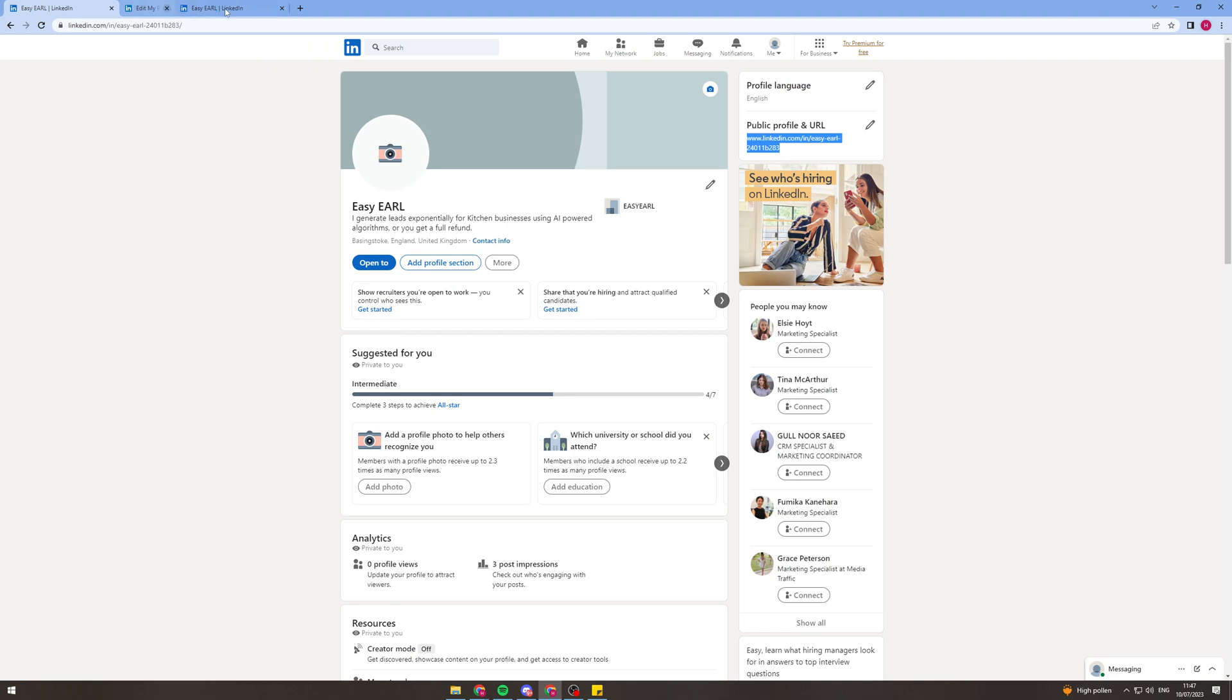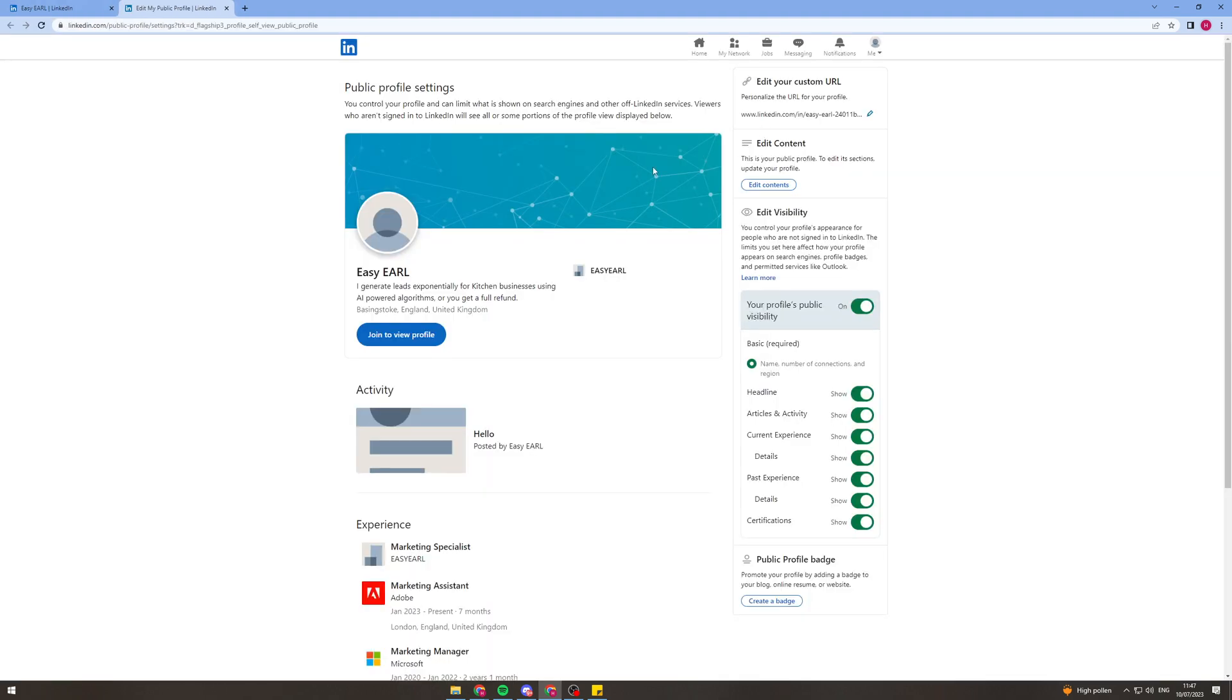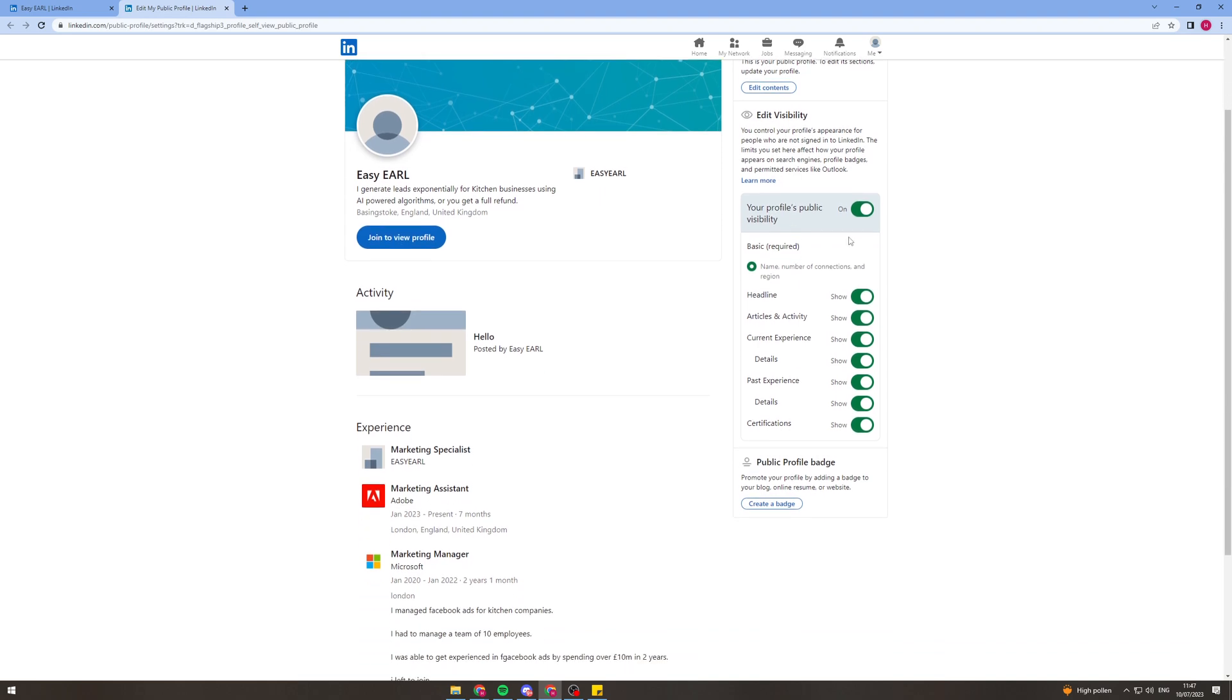So as you can see I just click this button here this little pen icon and you can edit the visibility of your profile.